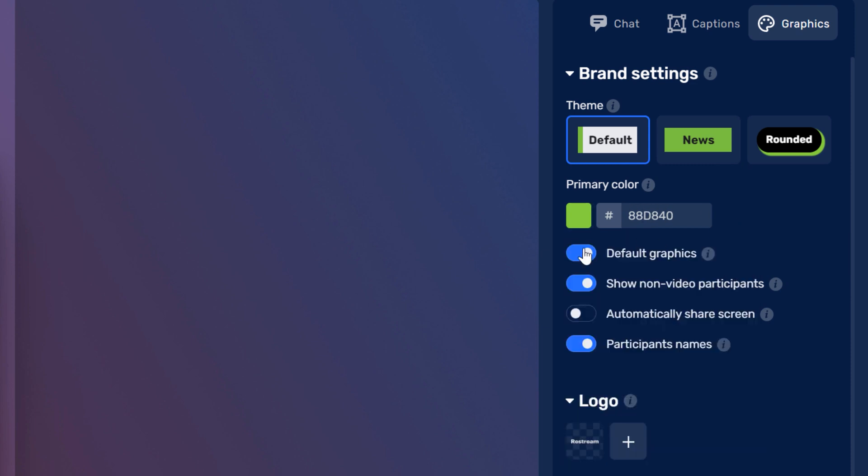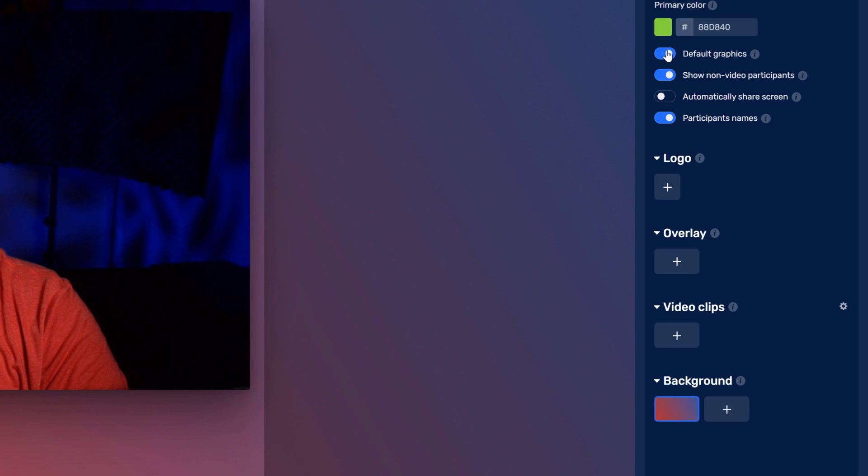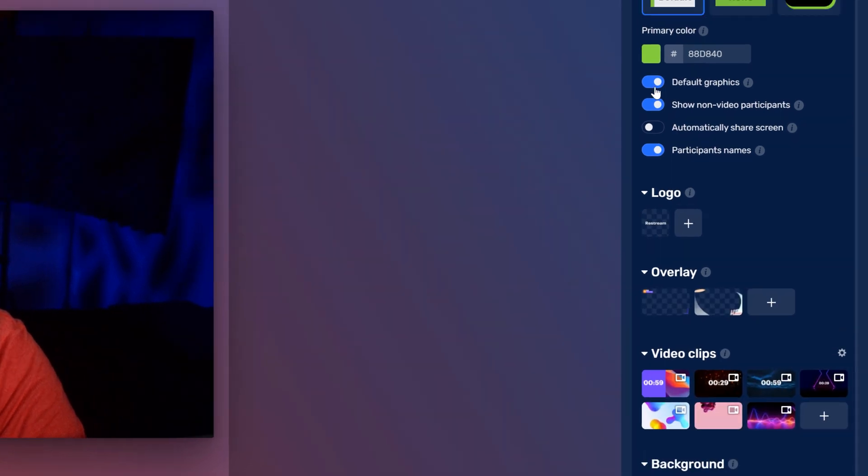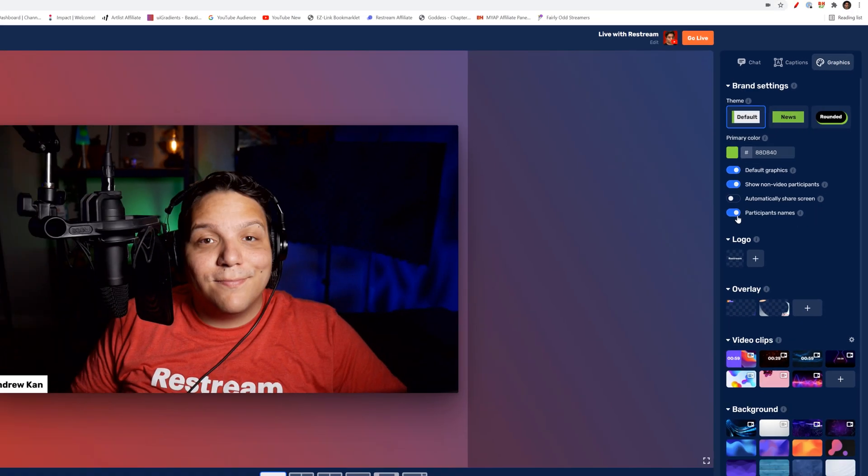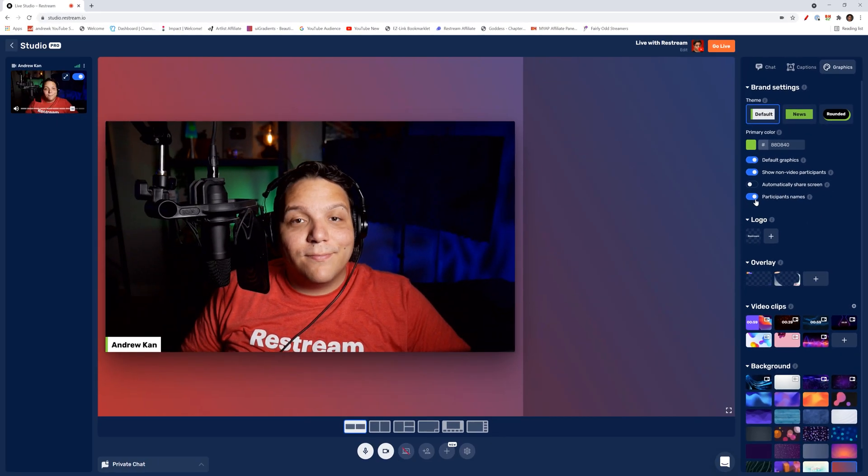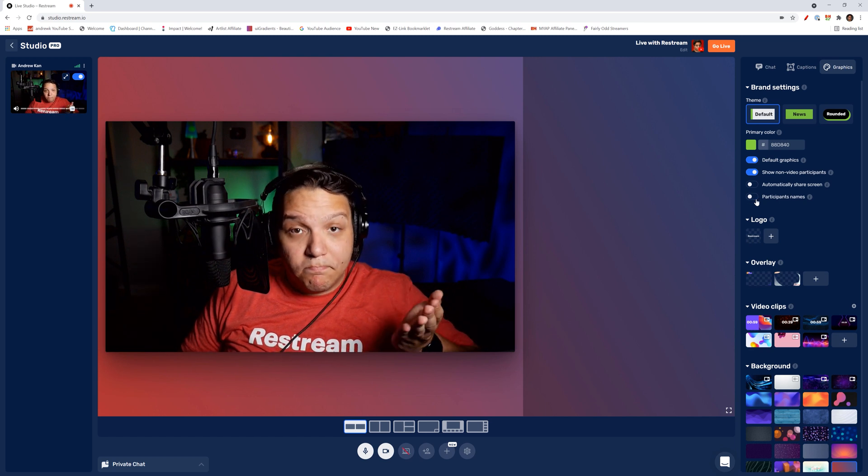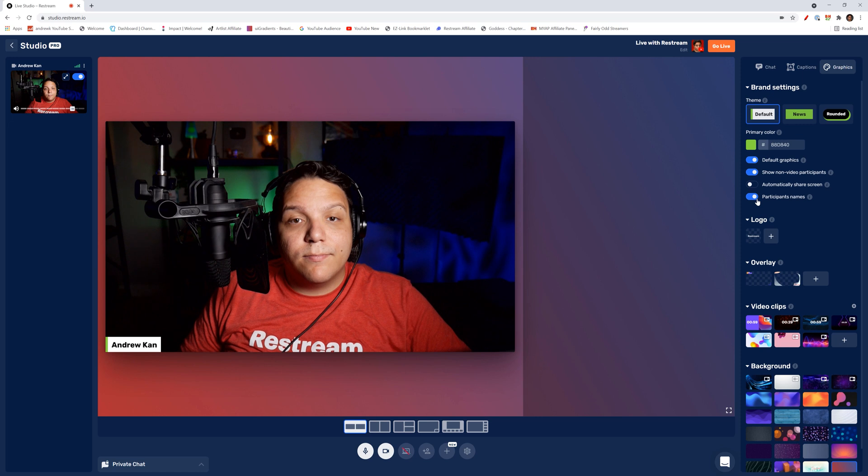Under that, you can choose to show default graphics from Restream. If I toggle them off, you'll see everything I have added. The next option lets you automatically hide users who aren't on camera. After that is the option to automatically show shared screens. If it's just yourself streaming, this might be useful, but I like to make sure of what I'm showing when I share my screen so I always have this off. Finally, if you want, you can toggle on or off participant names. This is very useful for guests you have on stream and you can either have them show up here or make your own overlays.